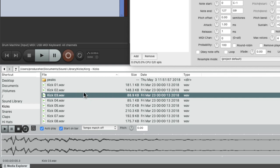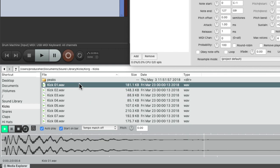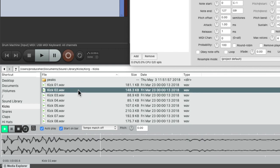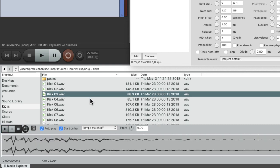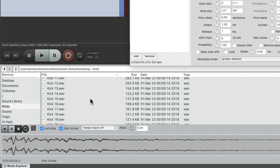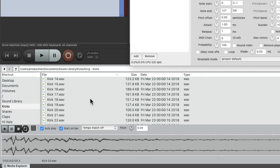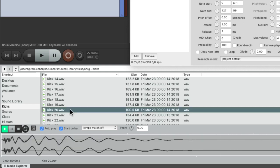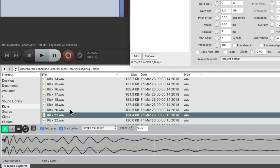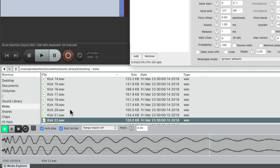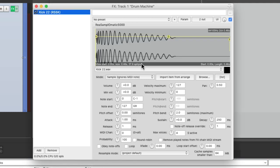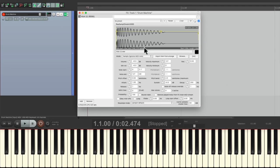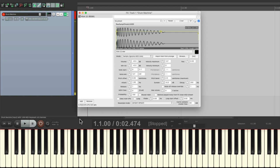So we go through and find a kick that we like. I kind of like this one. Now we can drag and drop it to the plugin. So now if we play the MIDI keyboard, we should hear that sound. And we do.